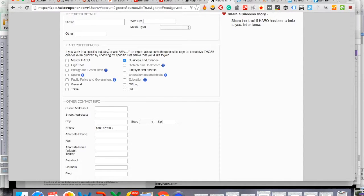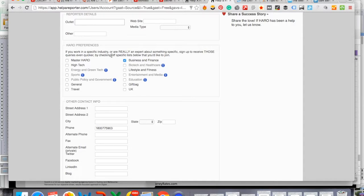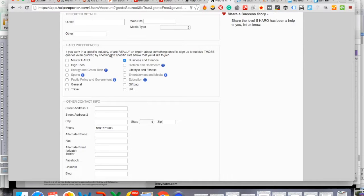So I want you to go down to where it says HARO preferences and I want you to select the type of queries that you want to receive based on the industry that you're in or the ones that you are interested in. Now in my case, I'm interested in business and finance and I'm going to request that I get queries from journalists so I can help them out with any queries that they're looking for answers for.